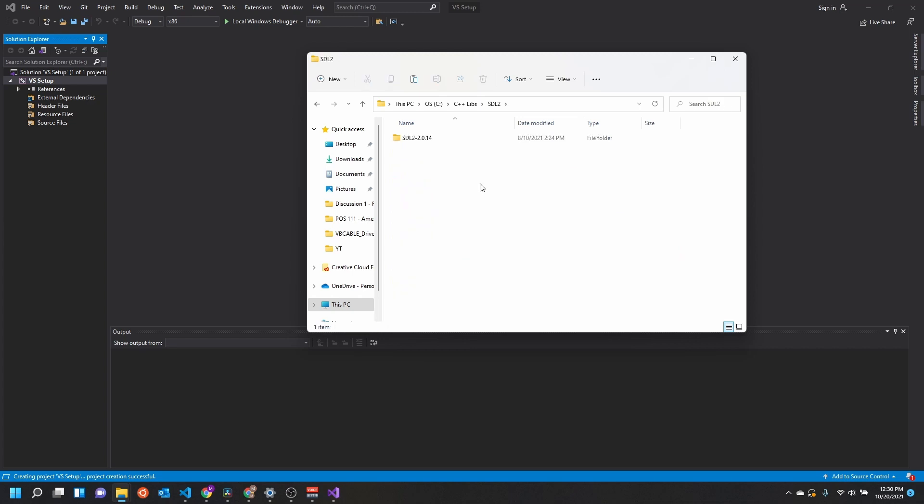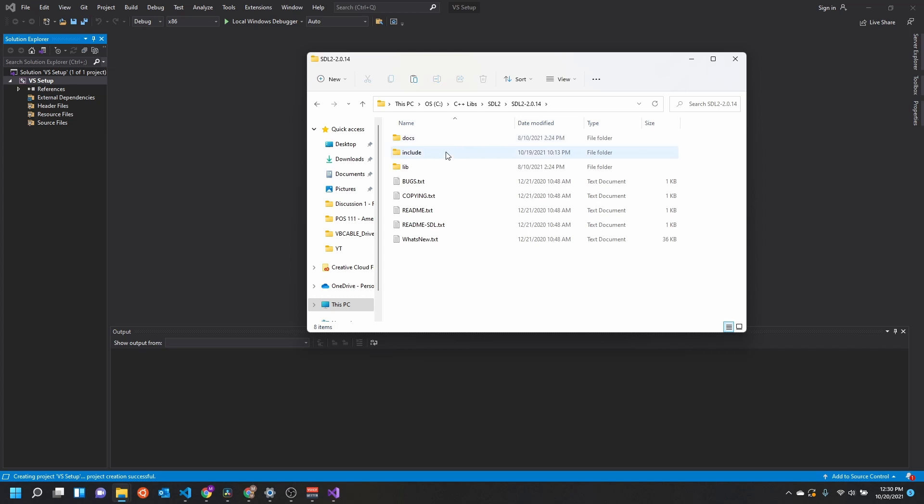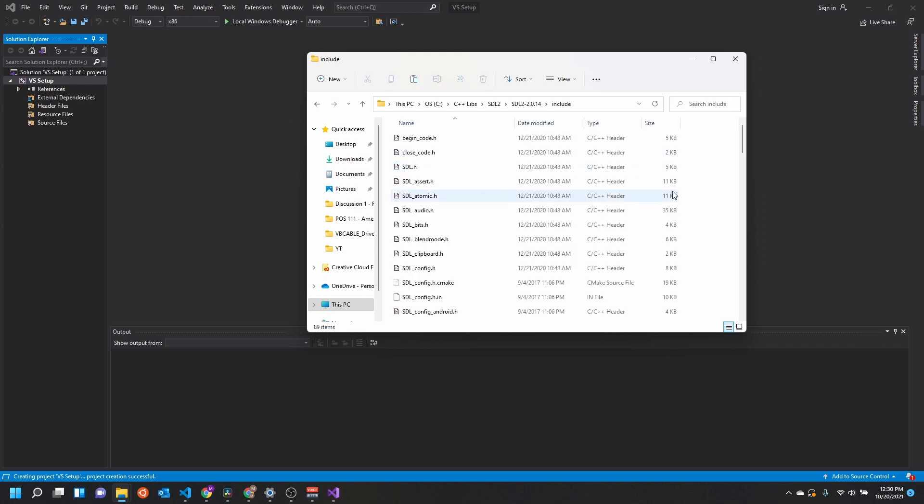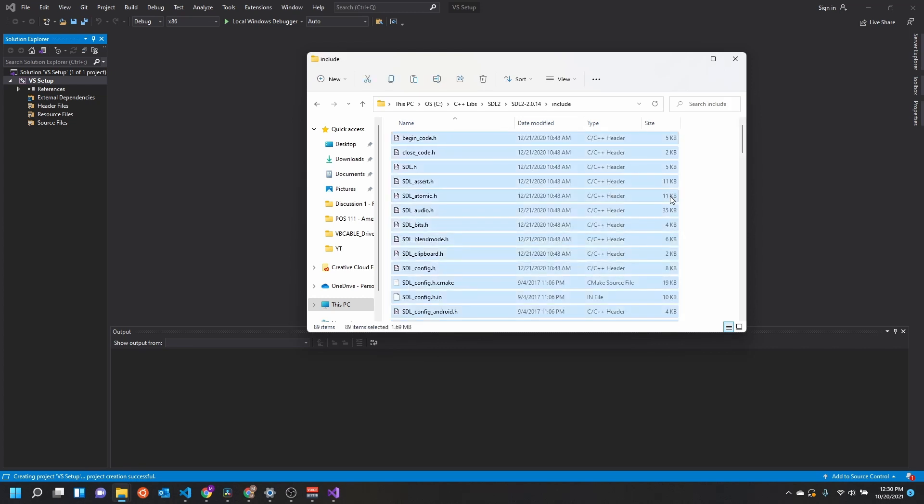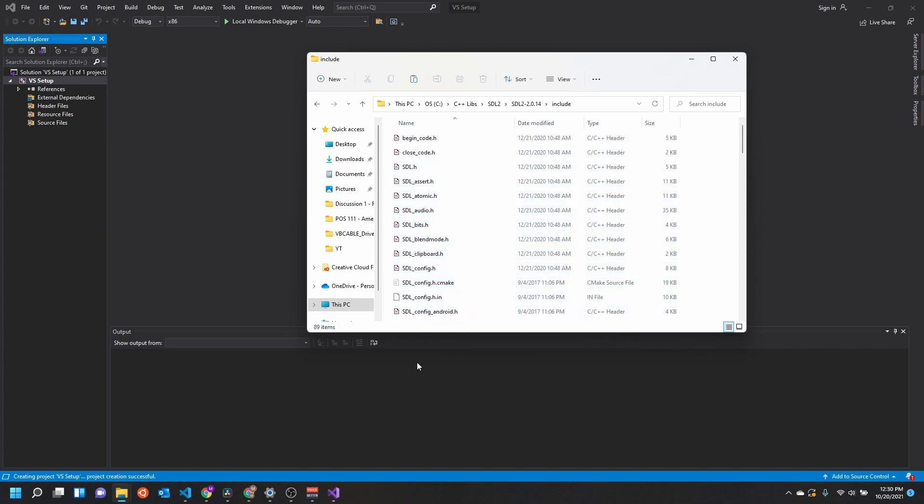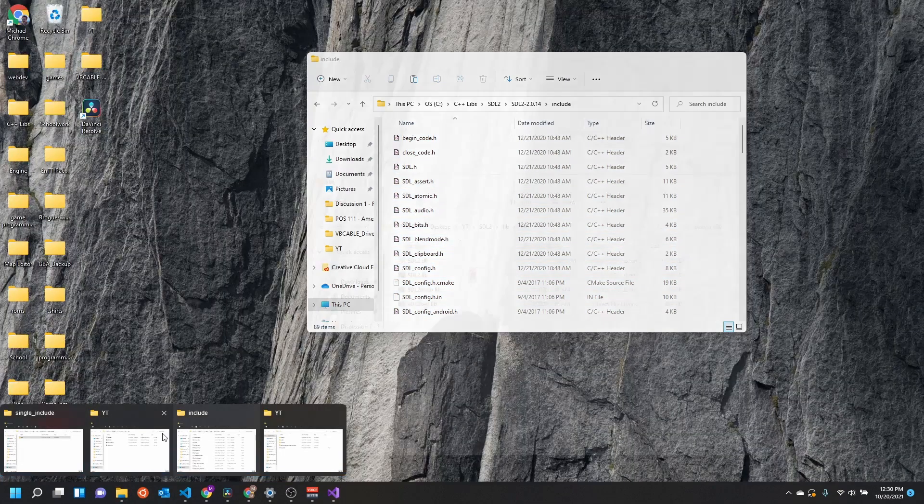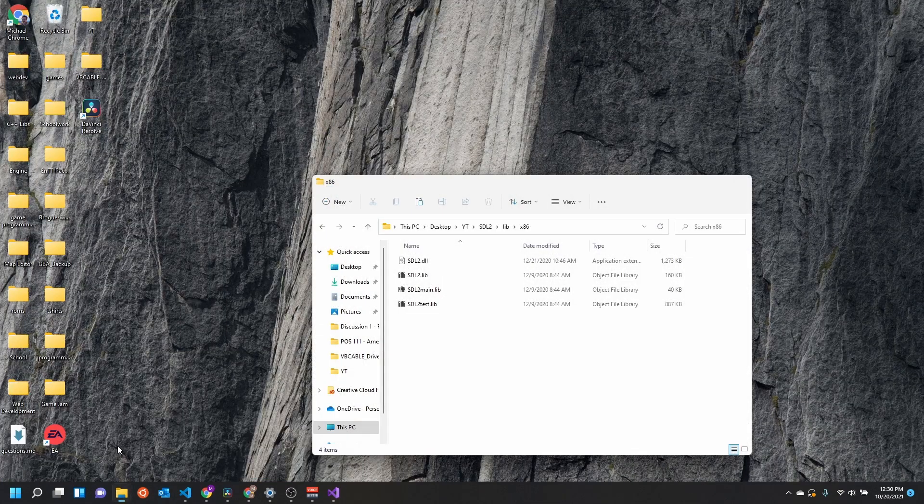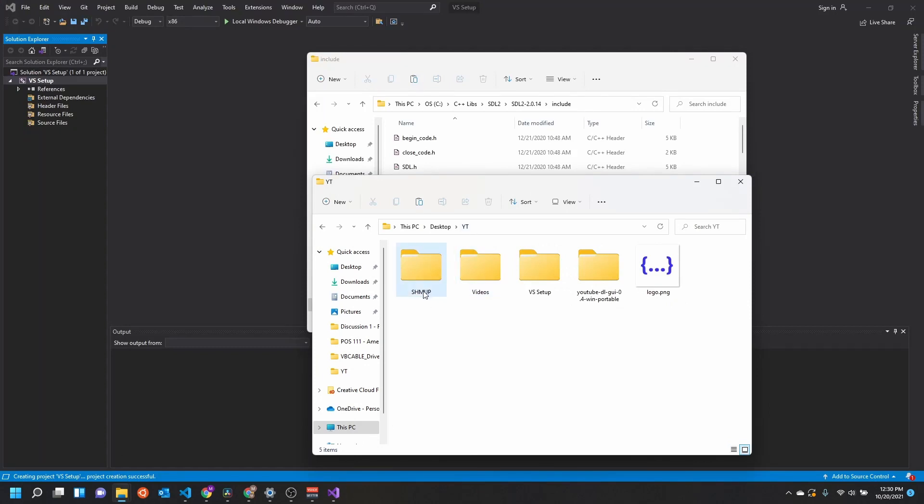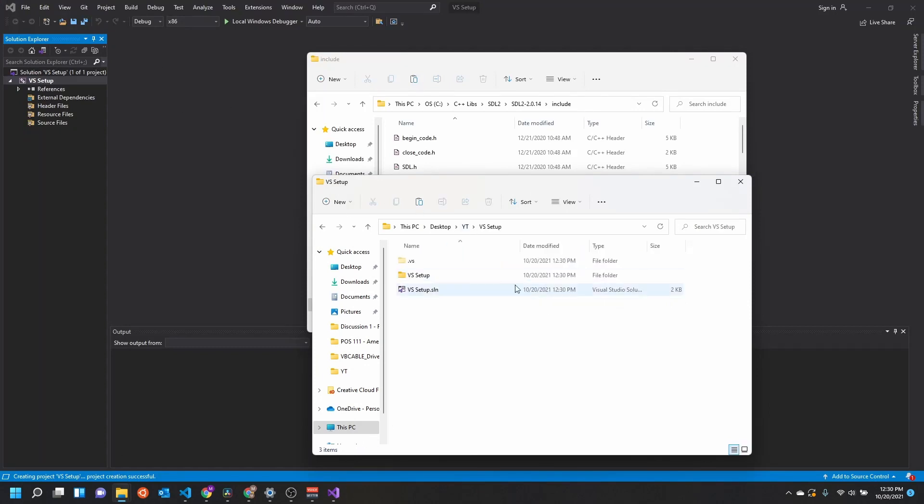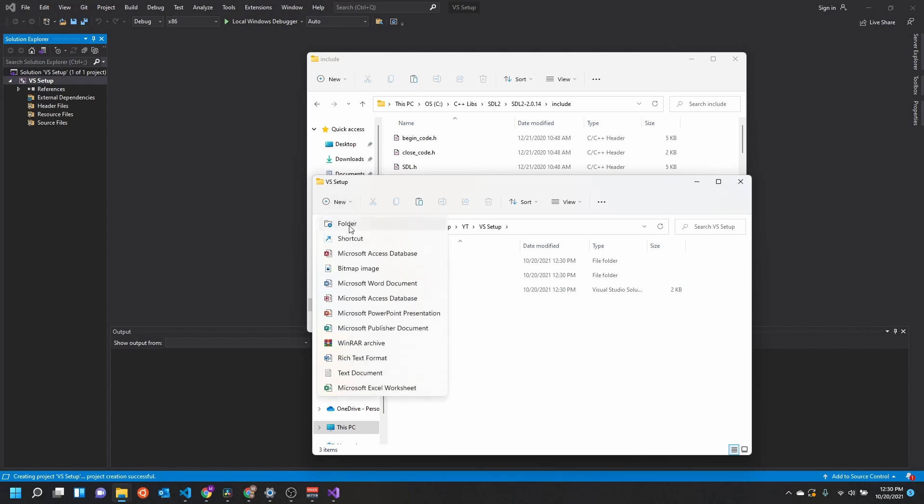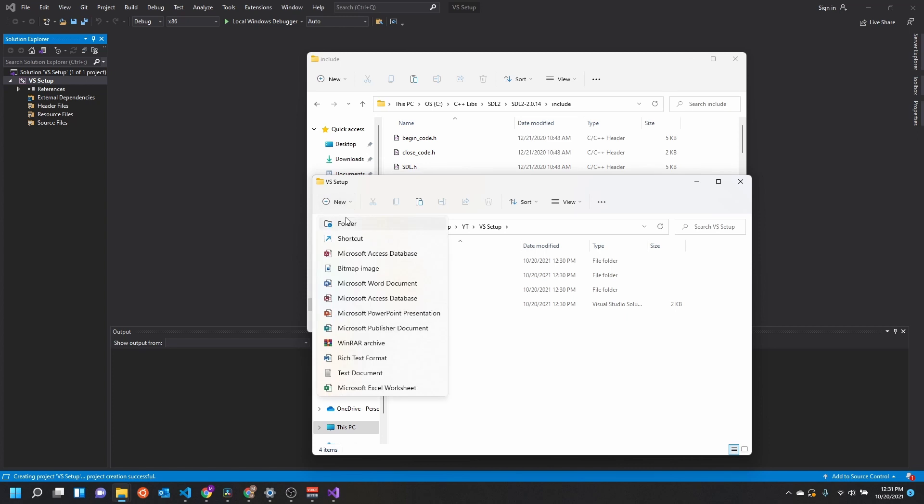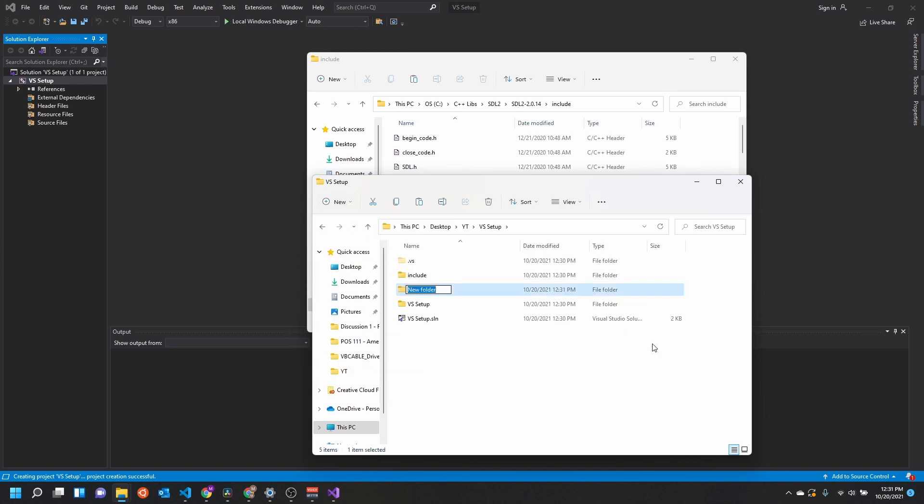I like to keep all my C++ libraries stored right here on my C drive, where they're available for me whenever I need them. Let's come into our SDL2 folder here, and we're just going to copy everything in this include directory. Now what we're going to do is come back here to VS Setup, the project that we just created, and we'll come in here. We're going to make a new folder called include and another one called lib.